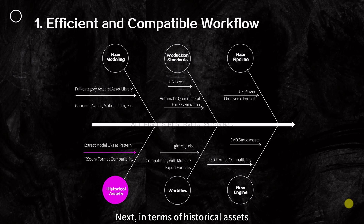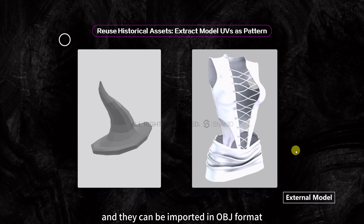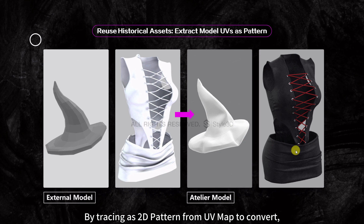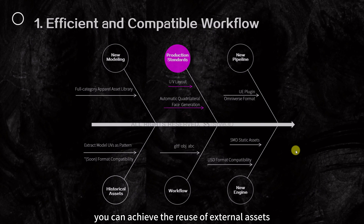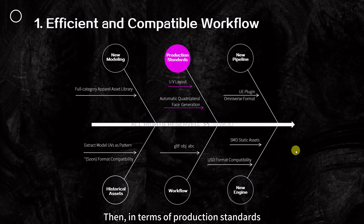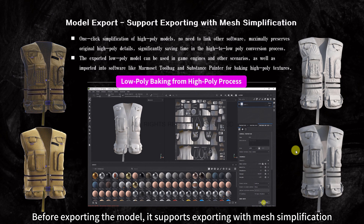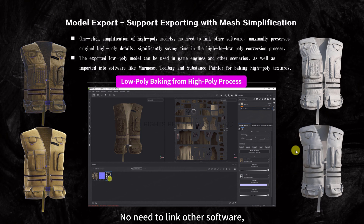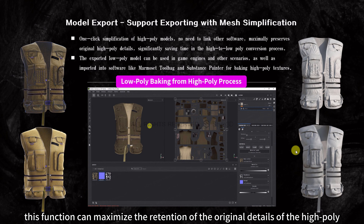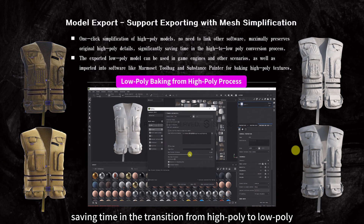In terms of historical assets, for external models, all that's required is to split and organize the UVs and import them in OBJ format. By tracing a 2D pattern from UV map to convert, checking, and adjusting the seams, you can achieve reuse of external assets. Before exporting the model, it supports exporting with mesh simplification. The integrated mesh simplification feature requires no additional software, maximizing retention of original high-poly details while reducing face count, saving time in the transition from high poly to low poly.